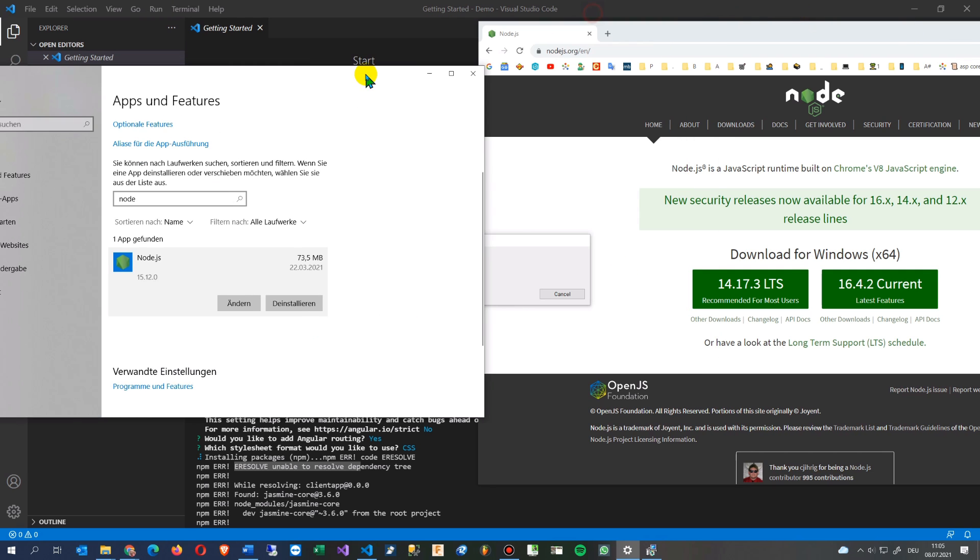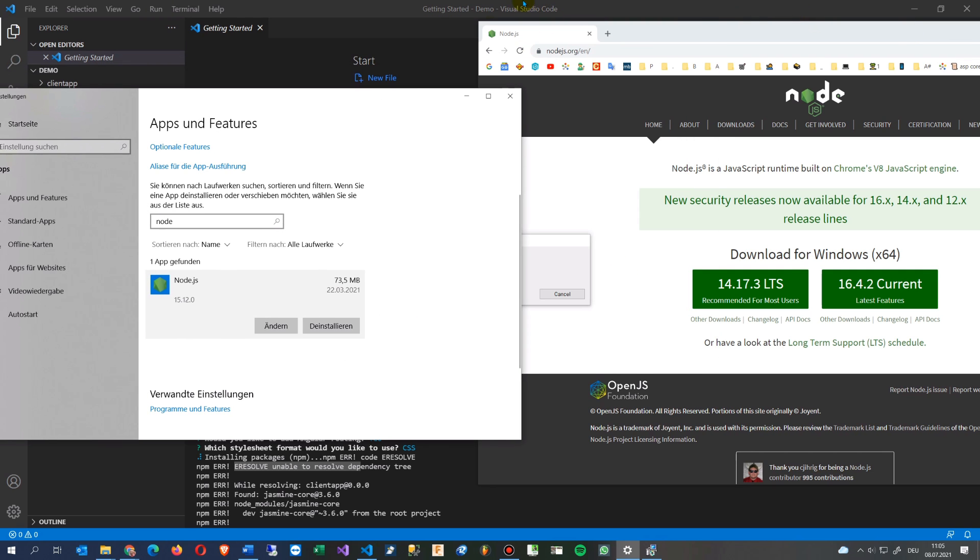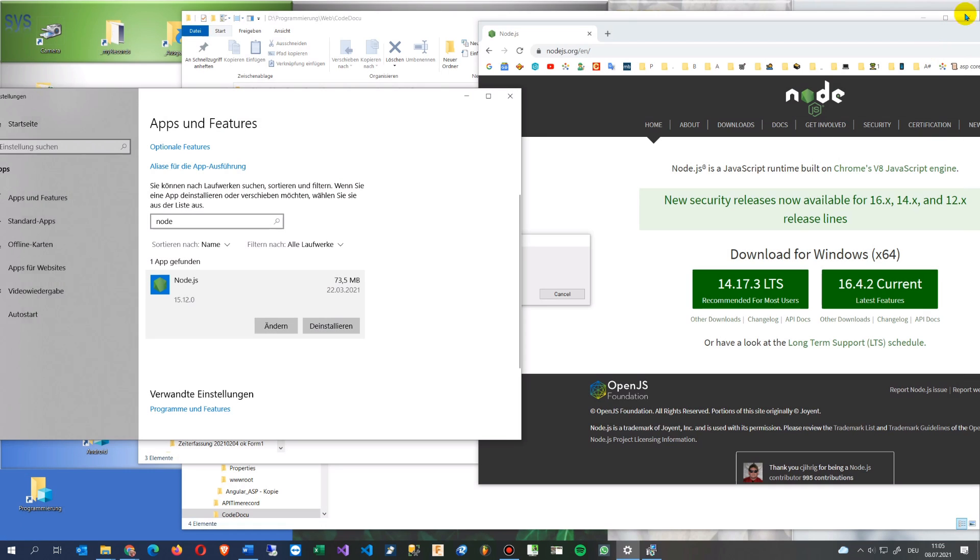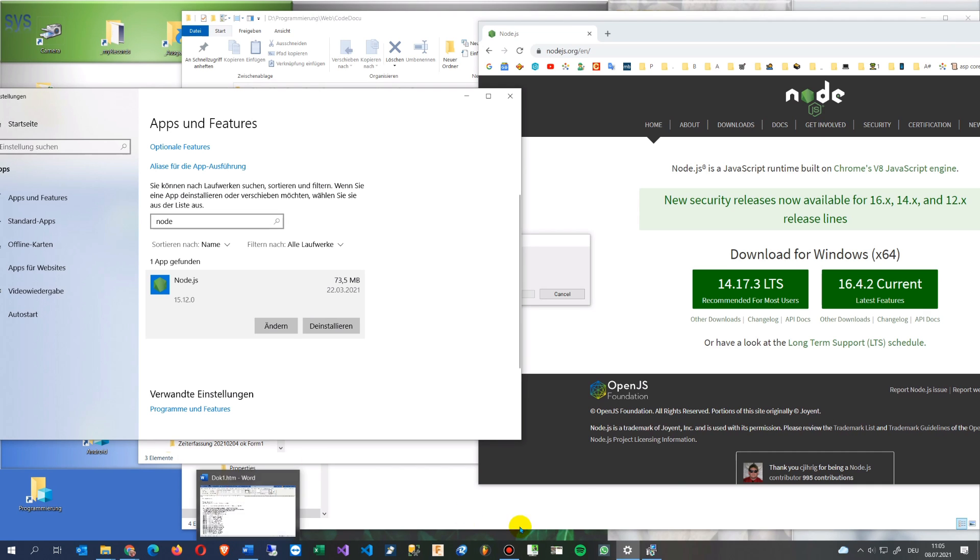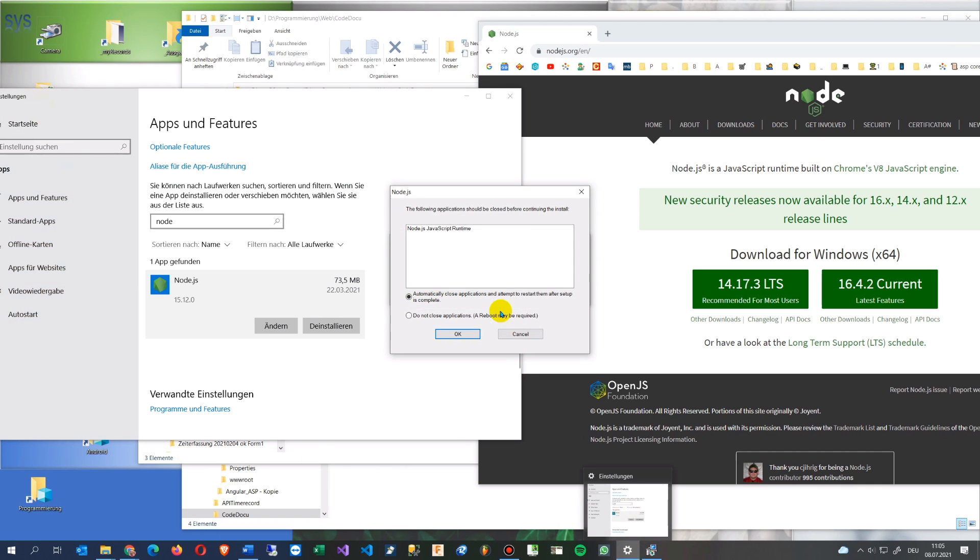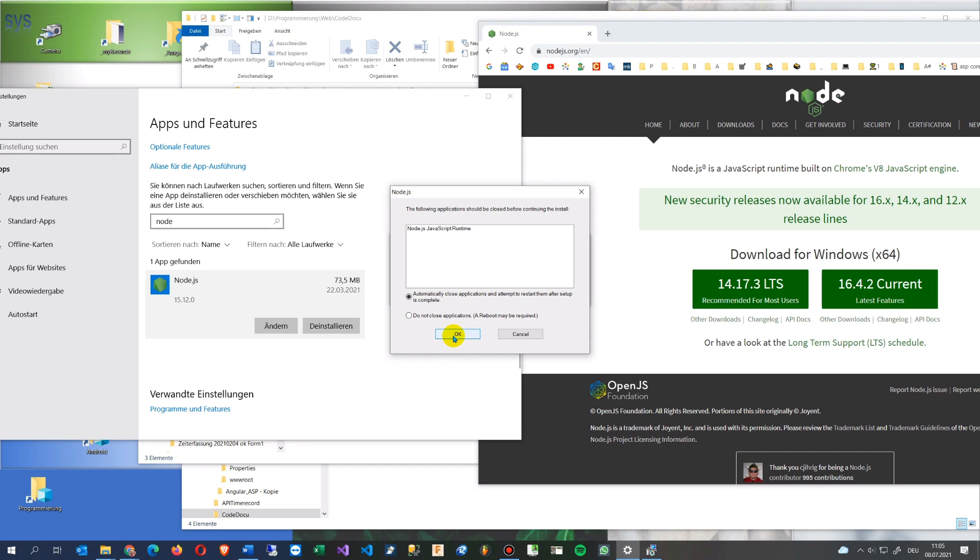And in the background I will stop my Visual Studio Code. So it should still running. Node.js runtime automatically close applications and attempt to restart them after setup, okay this is done, that's okay.